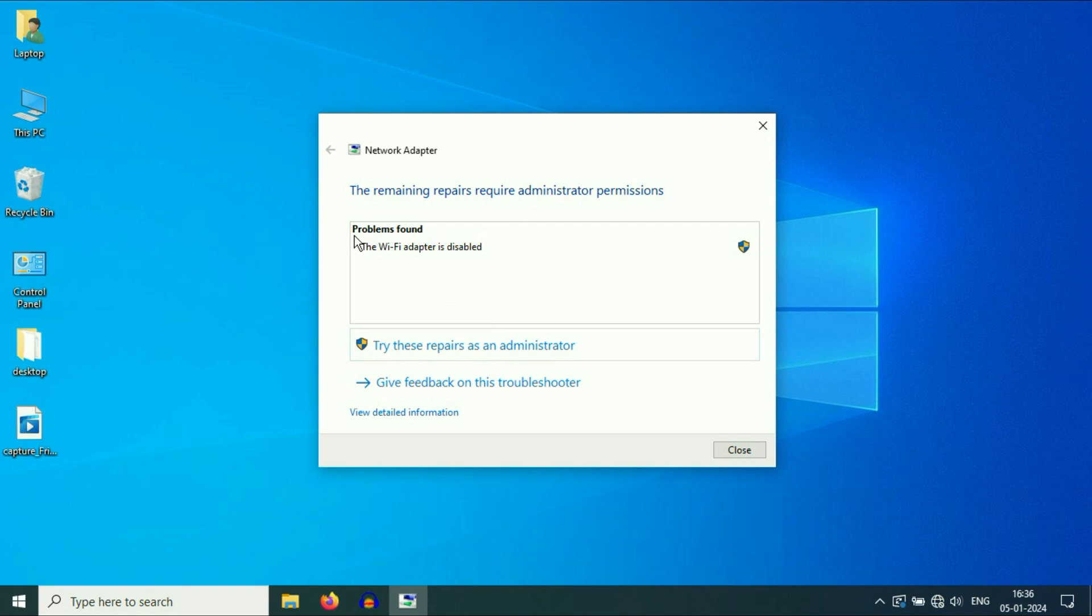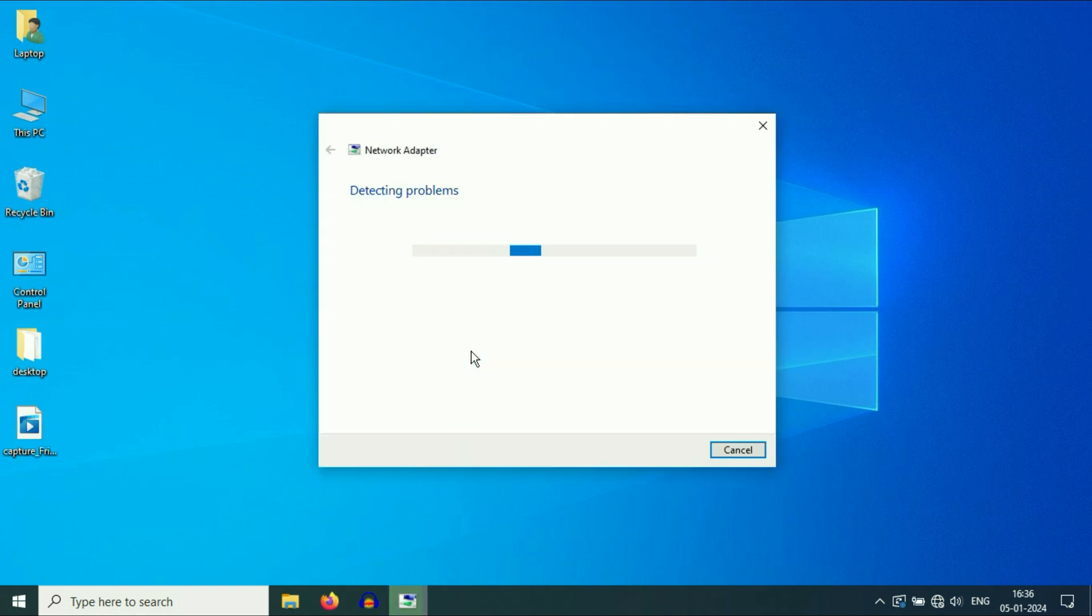As you can see, the problem has been found. The Wi-Fi adapter is disabled. To fix this issue, you have an option here: try these repairs as an administrator. Click on it. This will enable your Wi-Fi adapter and fix your issue.